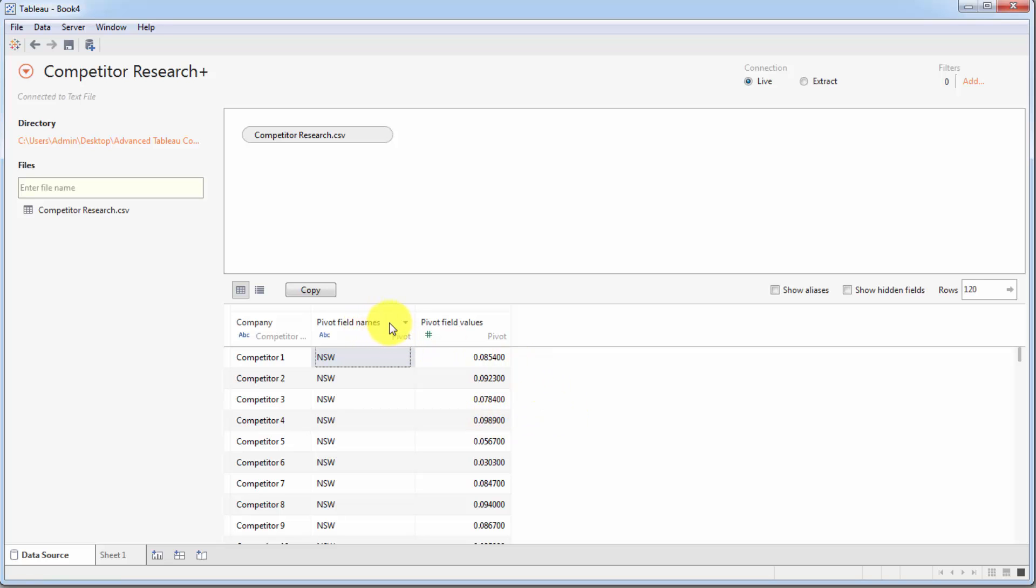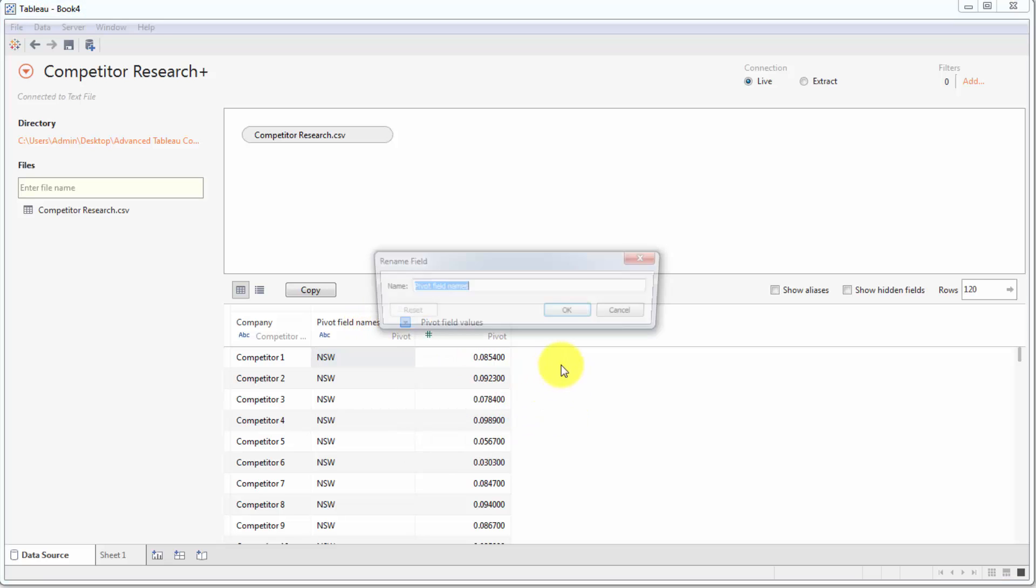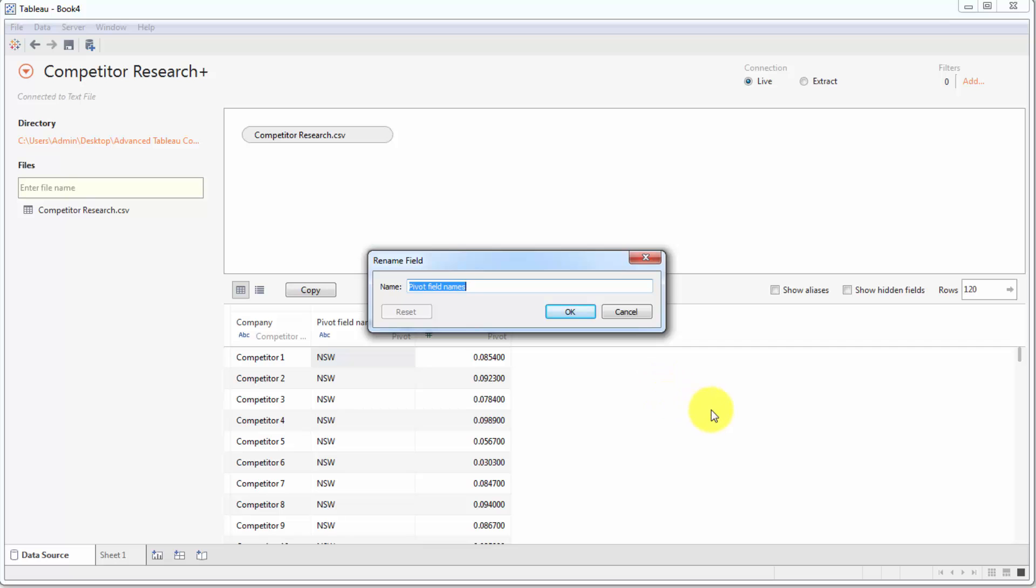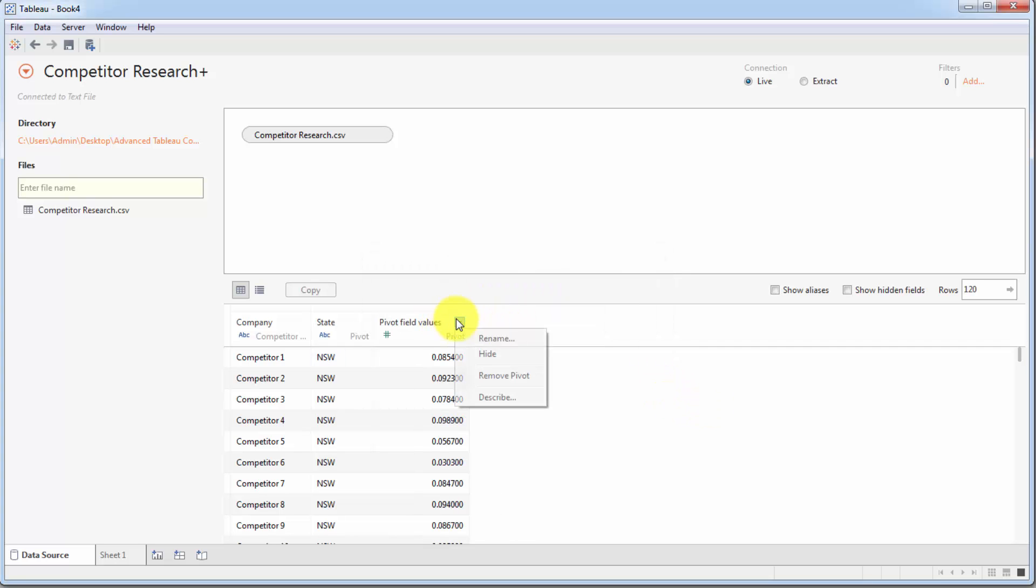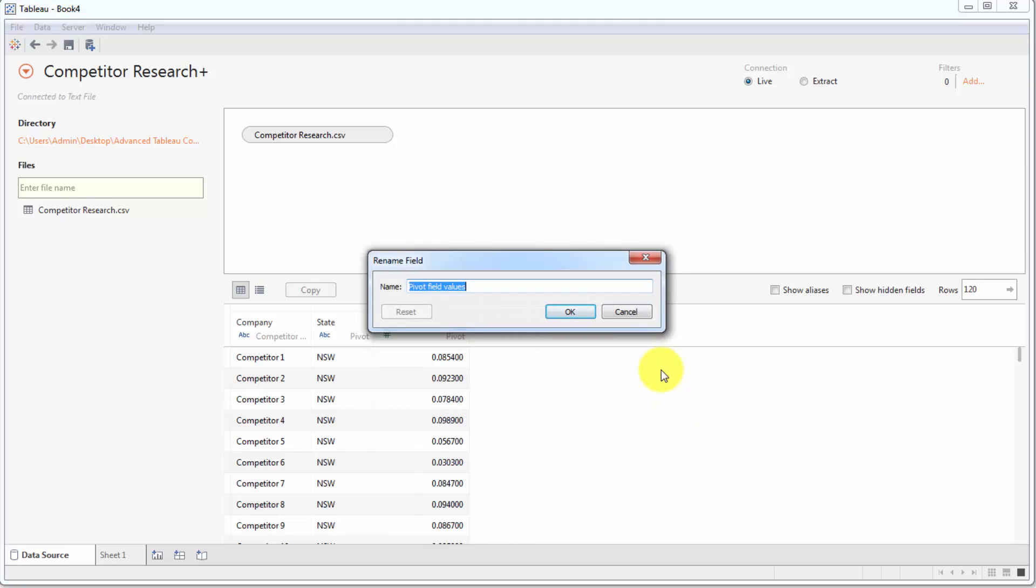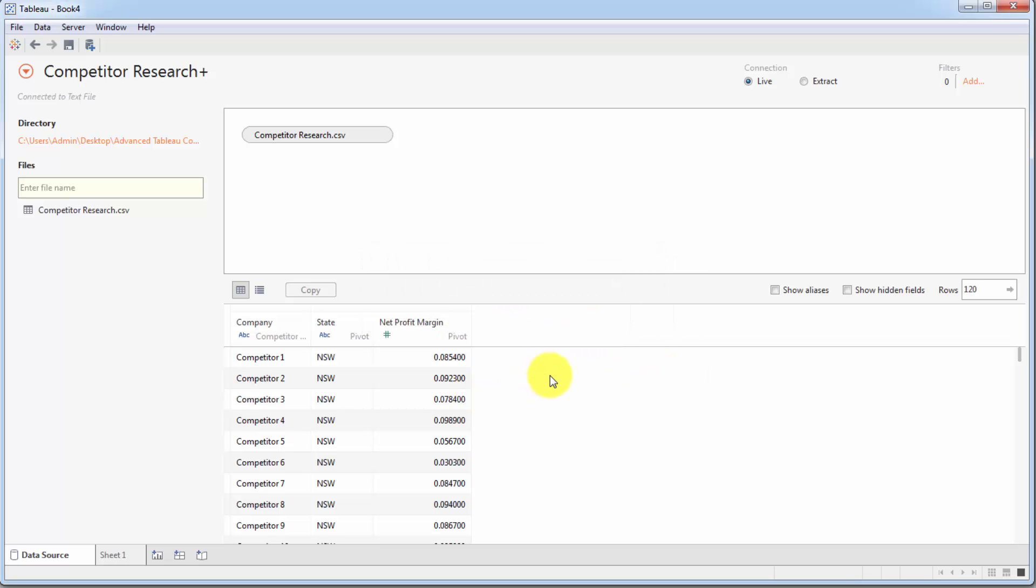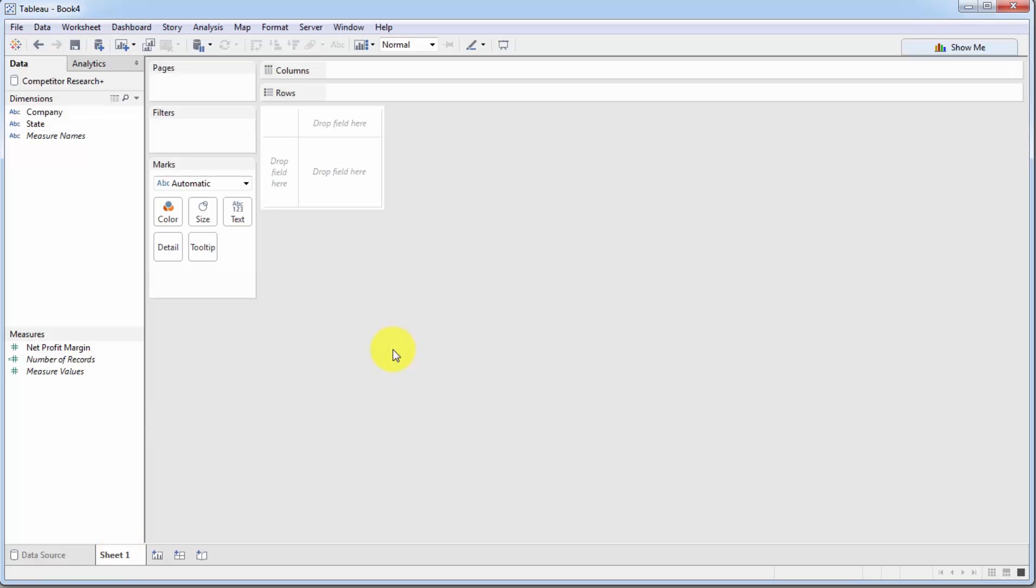Let's go ahead and rename these fields. We'll just click this drop down and say rename to state. And this one we're going to rename to net profit margin. All right, that's good. Now let's proceed to our sheet.